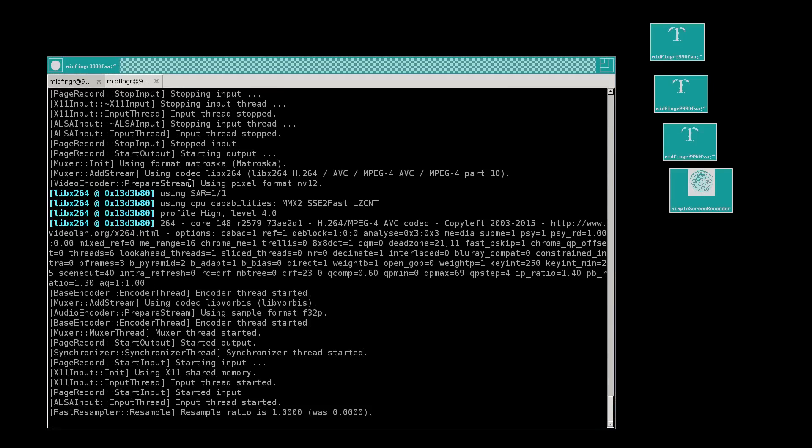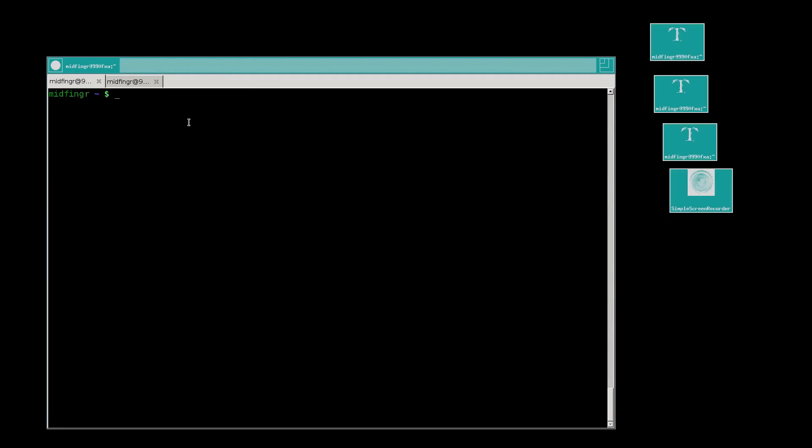All right, hello all, welcome back. I hope everyone had a good holiday, or maybe you haven't finished your holidays yet. Let's take a look at the Deepin desktop in Arch Linux.